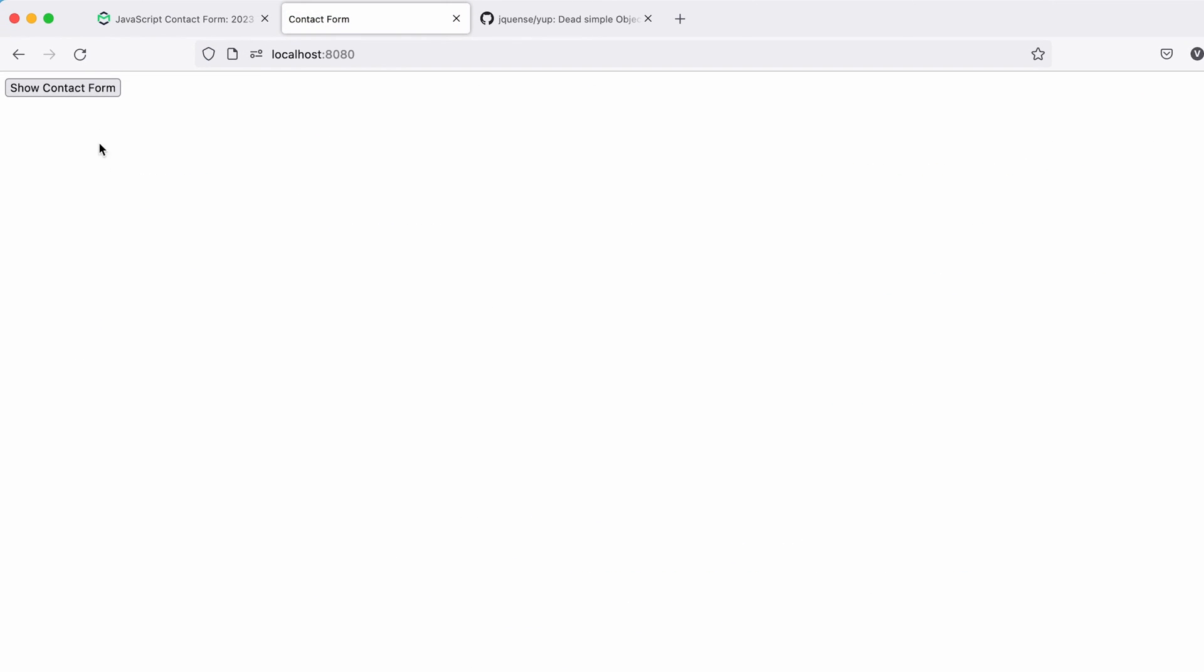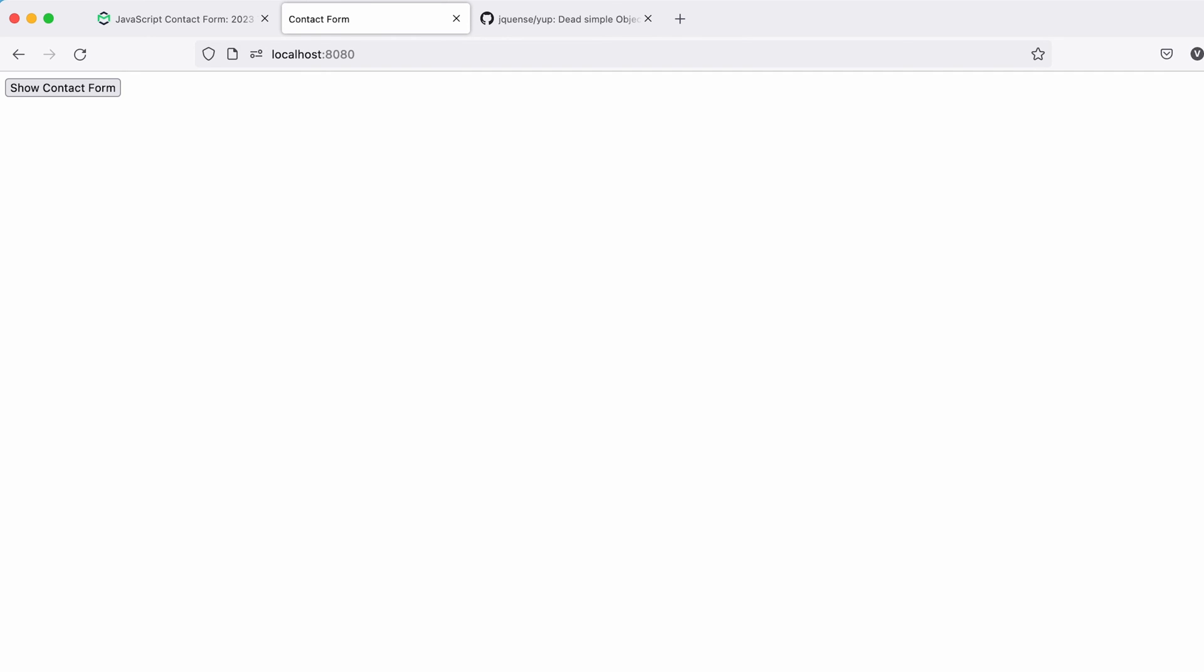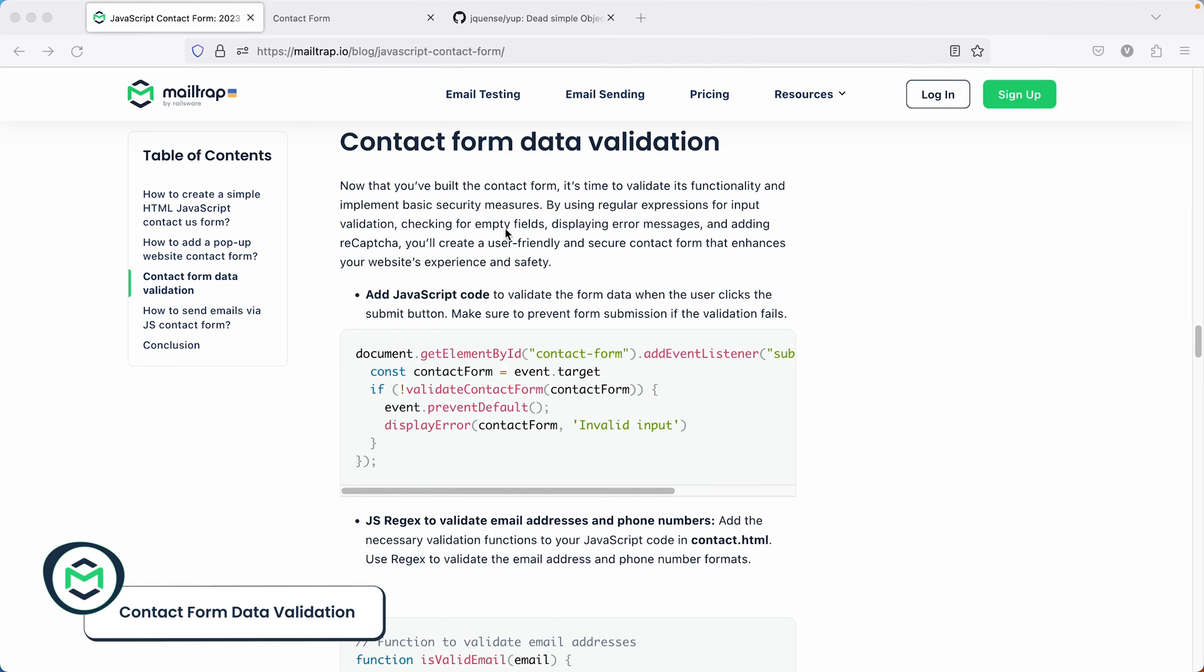All right, let's test it out. Click the button, and voila, our form pops up. And when we press escape, it goes away. Now, let's see how we can add validations to our form with some custom logic.